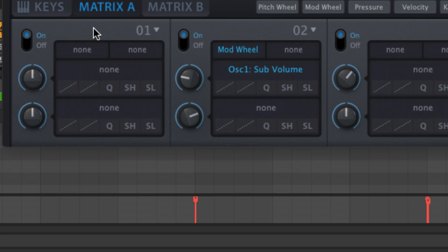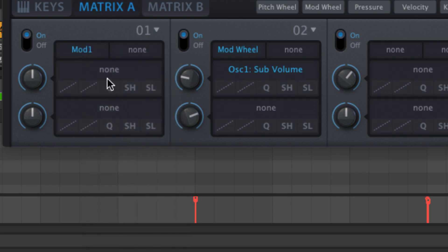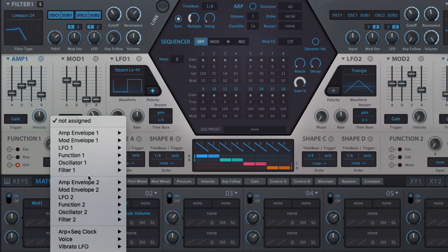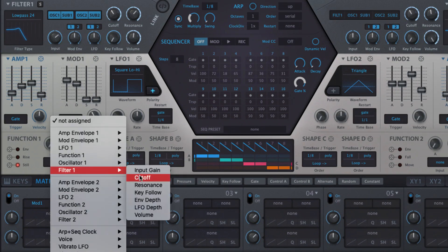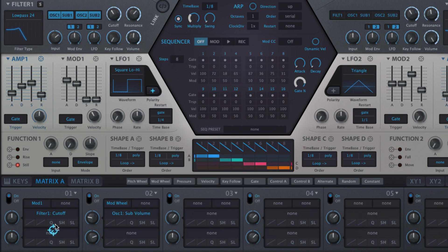Right-click a source or target slot to bring up its selection menu. You can also drag directly from target slots to modulatable parameters.